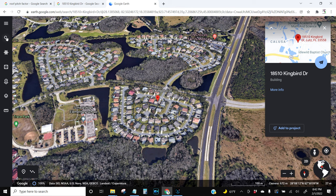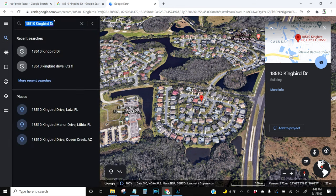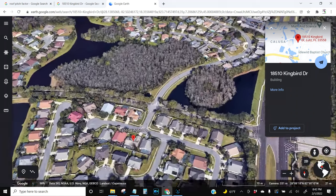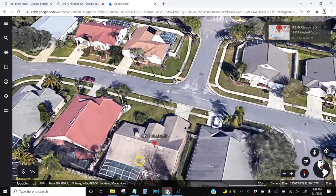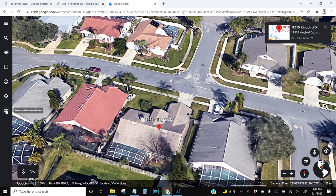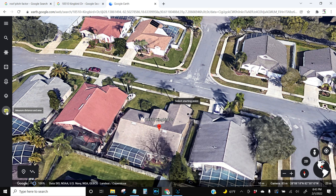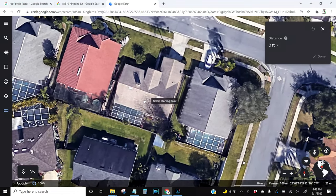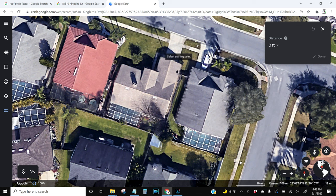When you put that into Google Earth it takes you to the location. This is the roof — you can tell it's a shingle roof. You can also see if it's a metal roof or tile roof. You want to click on the 'Measure Distance and Area' ruler tool, then click on every corner of the roof.